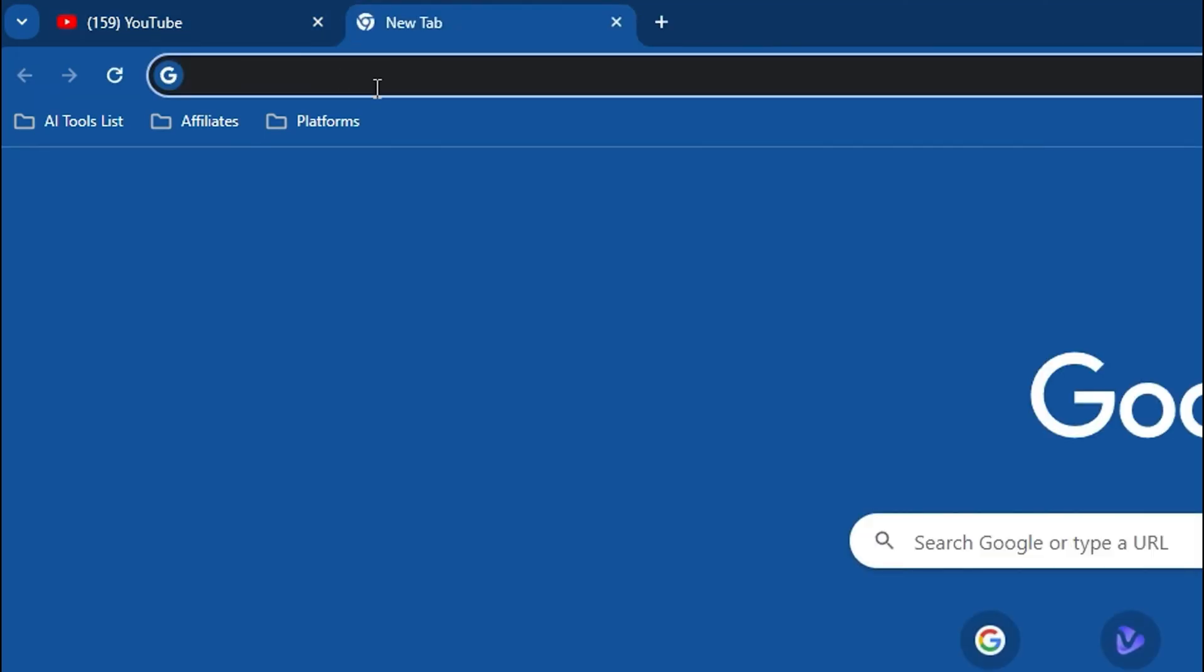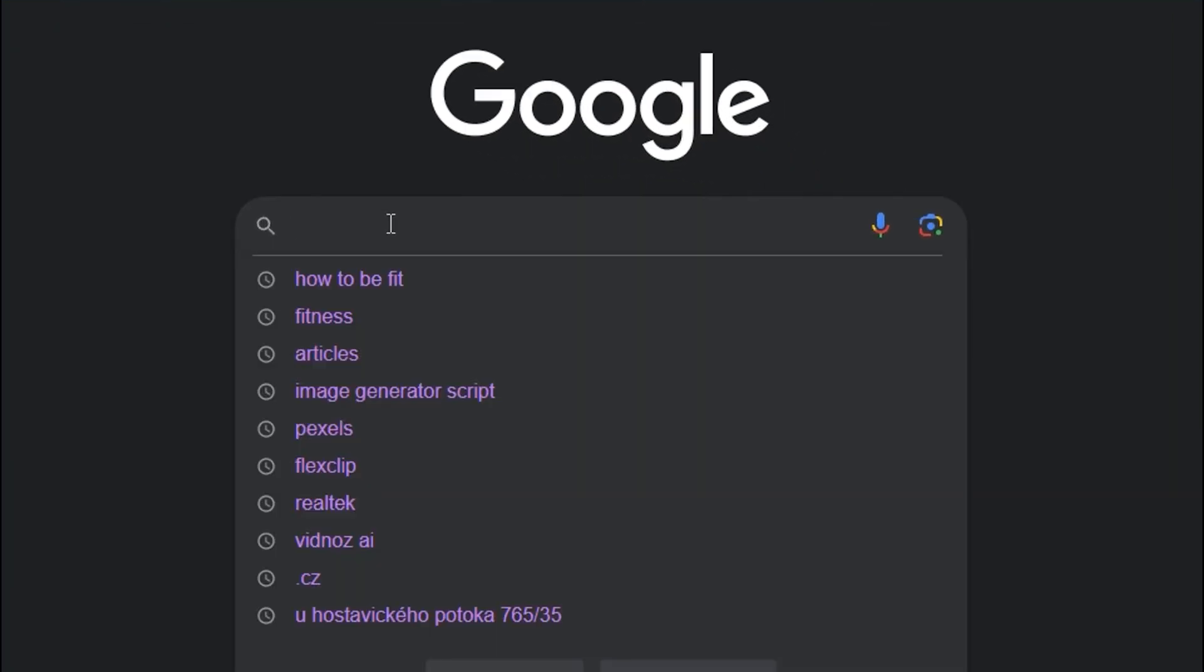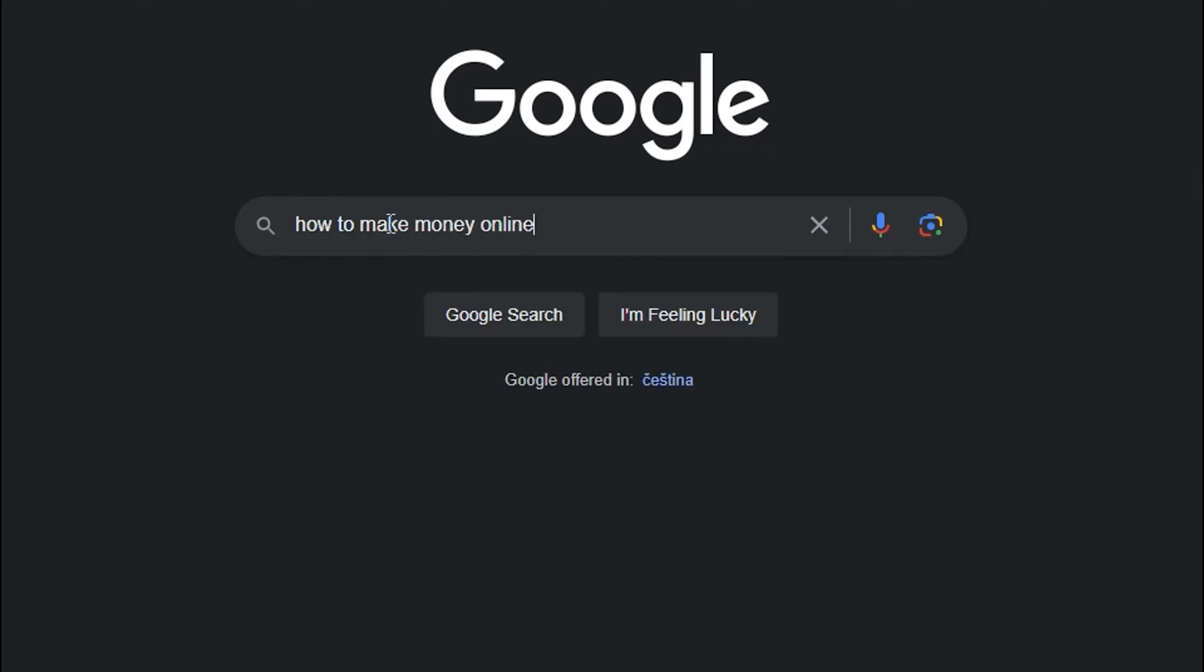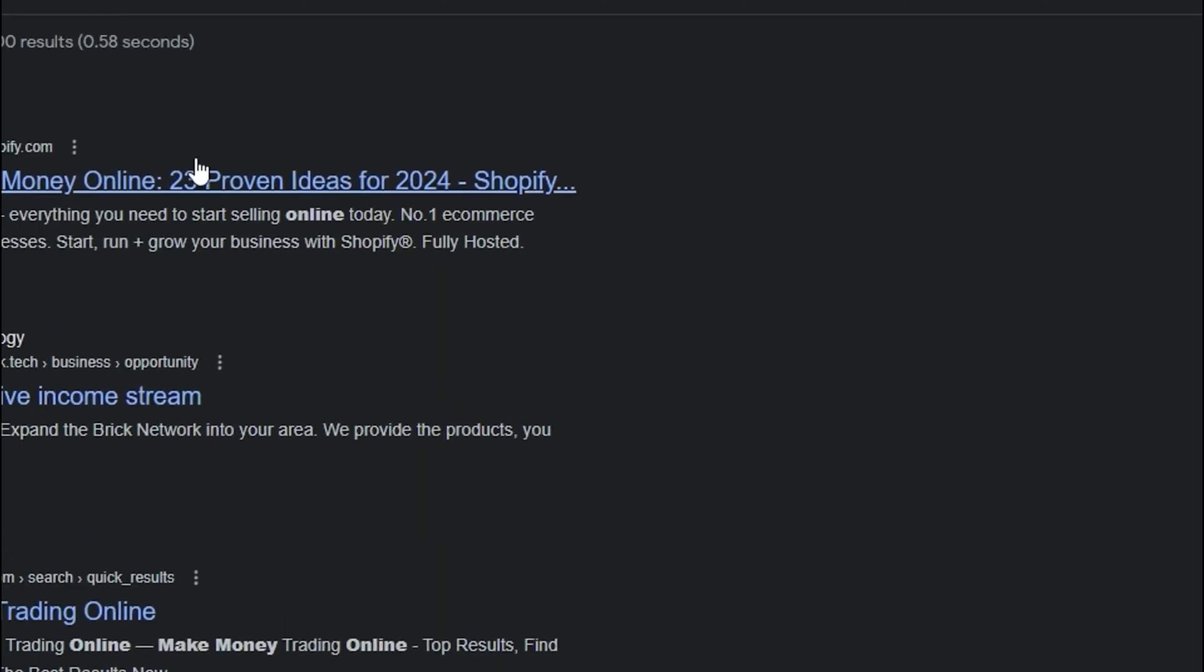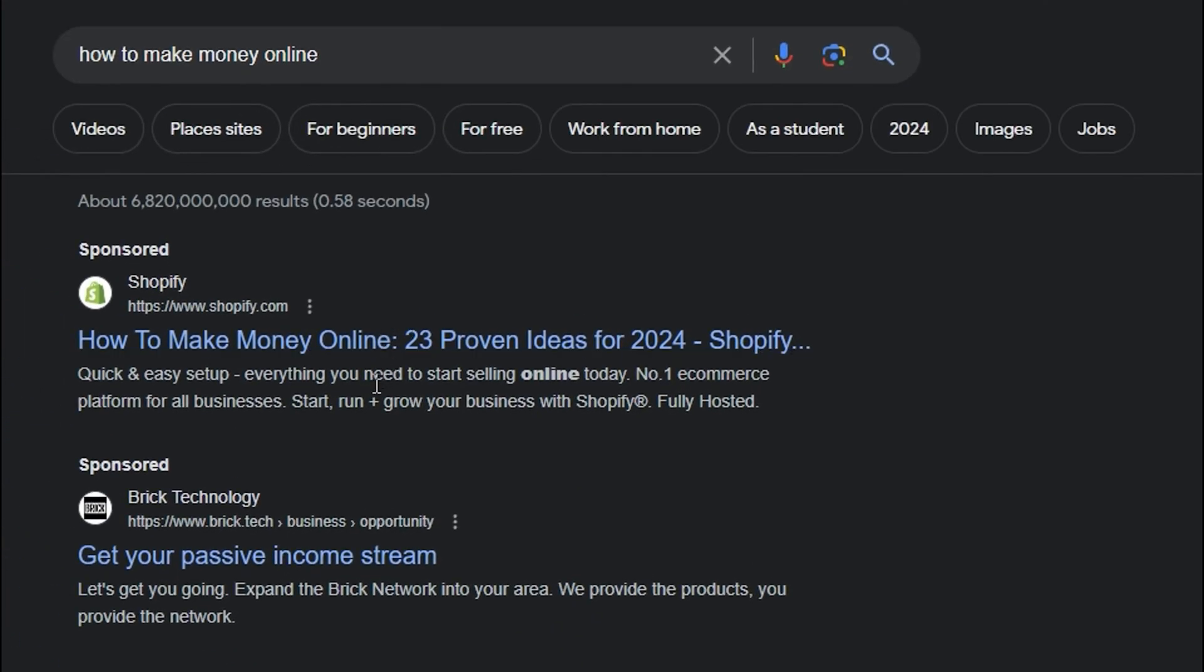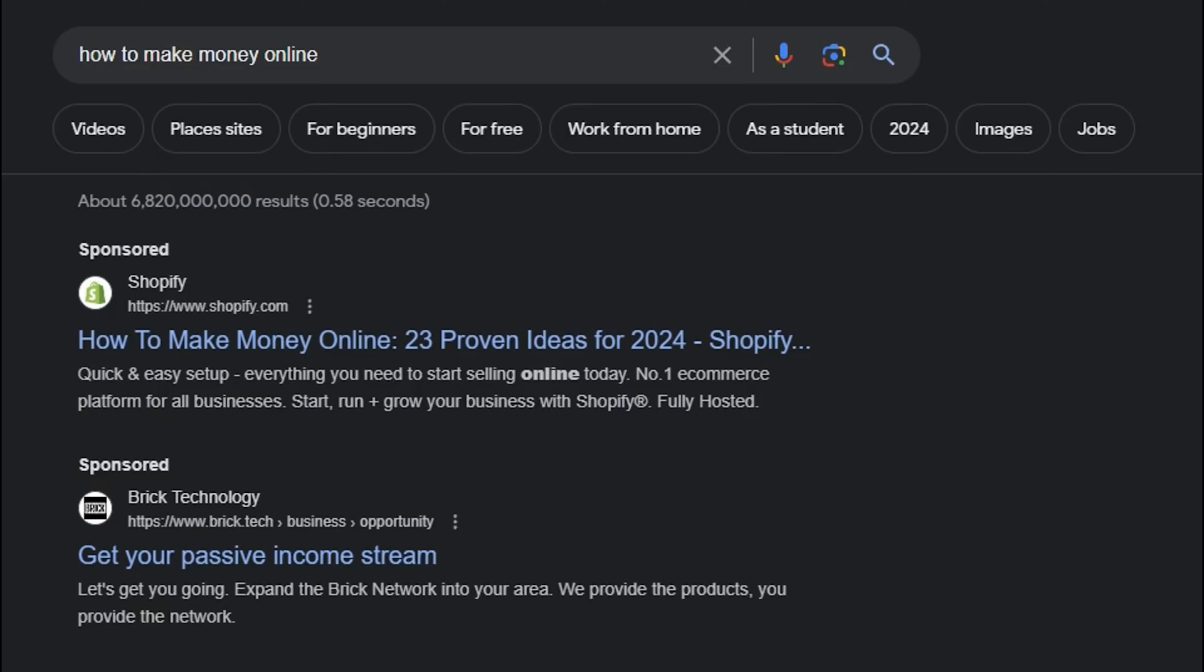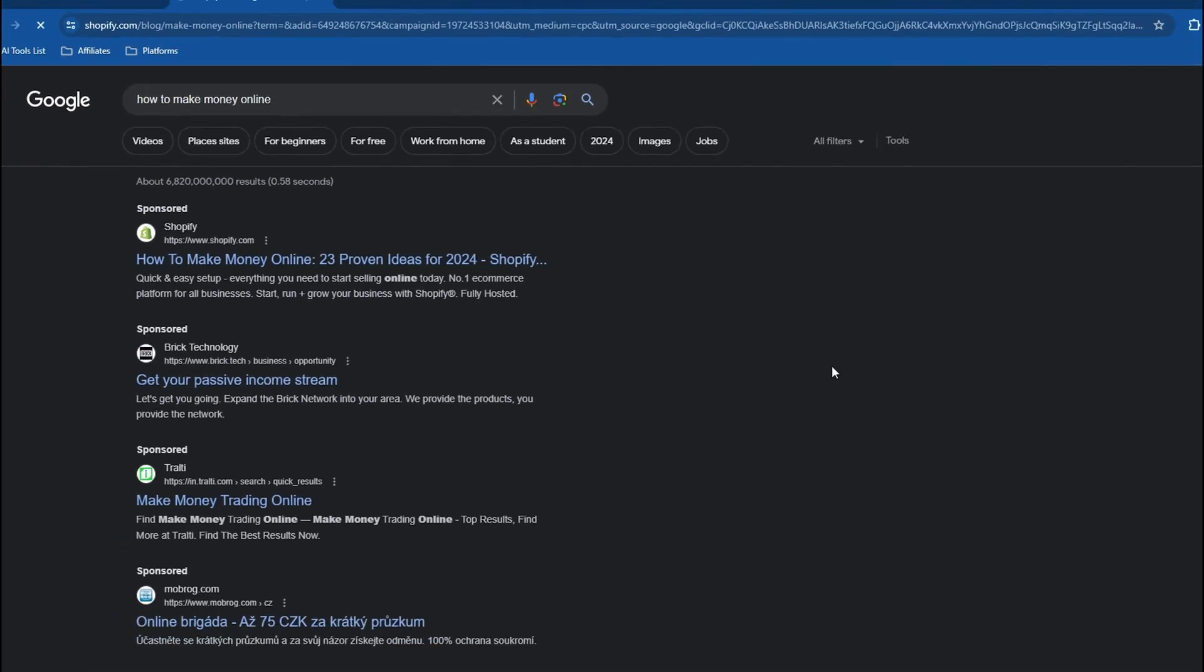Let's go to Google.com and we will search for something like 'how to make money online', something like that, whatever comes to mind. Let me just go ahead and open up this page here from Shopify, the first one in the list.